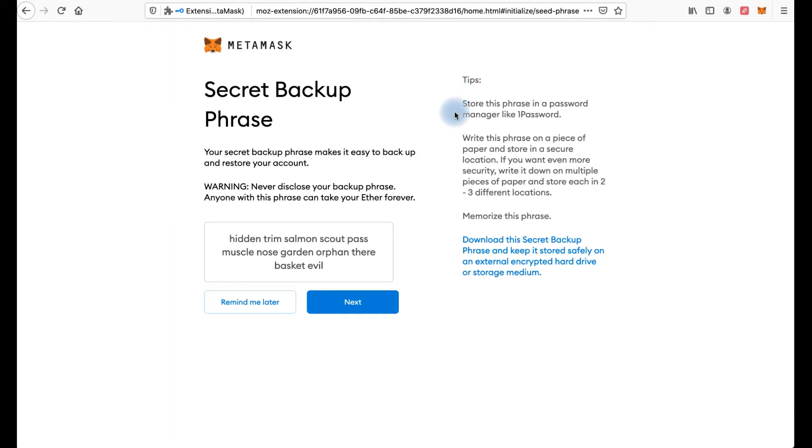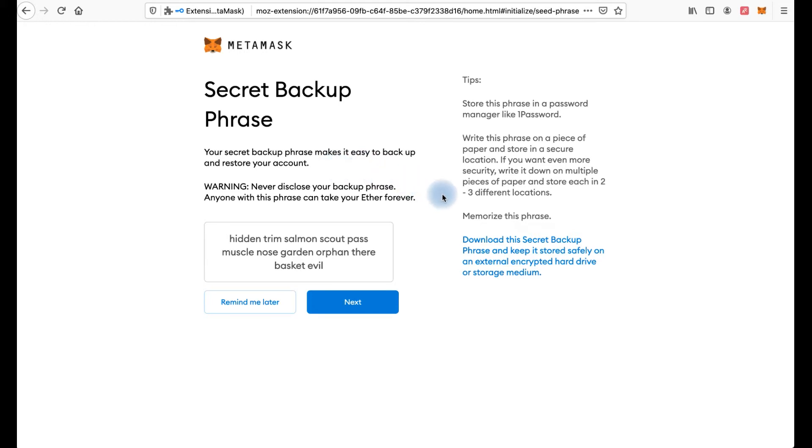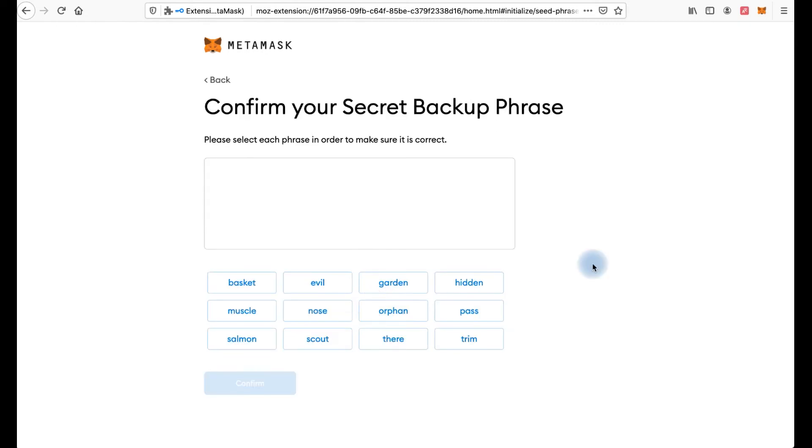Store this phrase in a password manager like one password. Write this phrase on a piece of paper and store in a secure location. Because your secret backup phrase makes it easy to backup and restore your account. If somebody has your secret phrase, they have access to your account and to your money. The best way is to keep it offline. Click next.